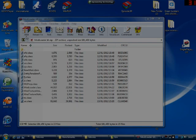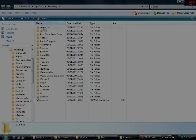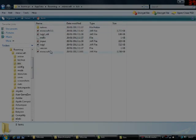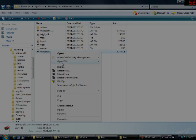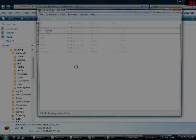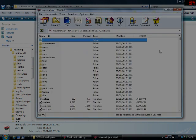Click on .minecraft, then go into the bin, click on your minecraft.jar, open it with an archiver of some kind — I use WinRAR.